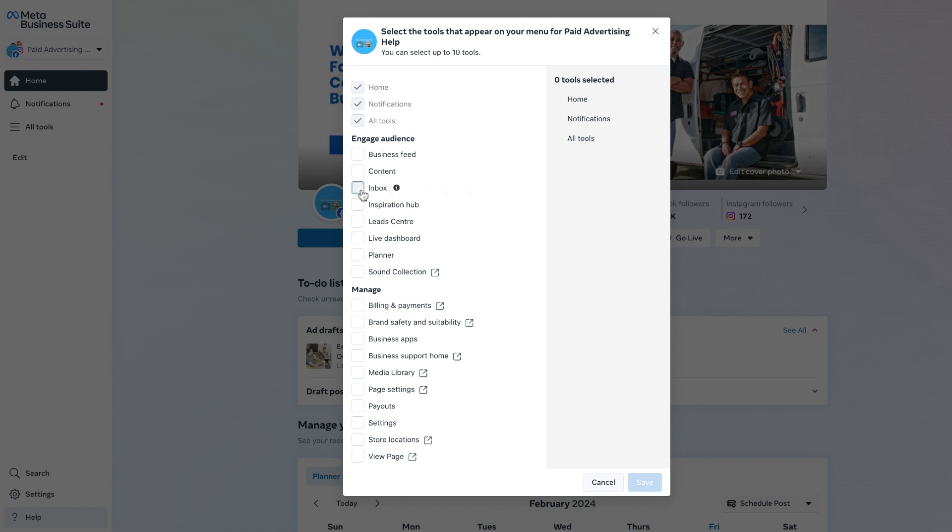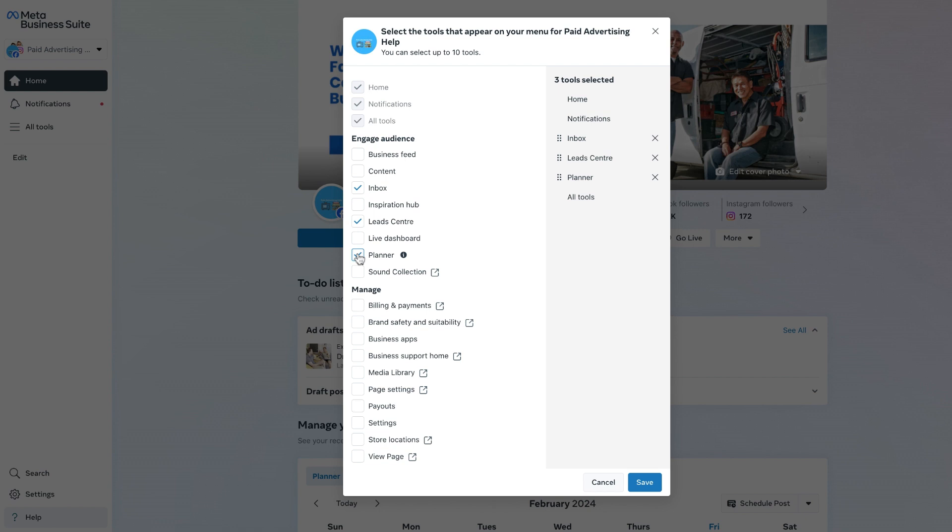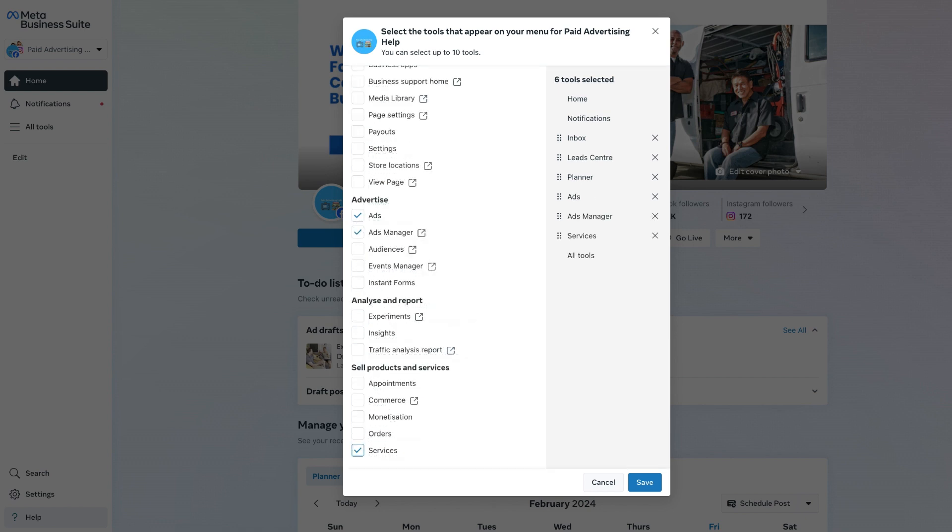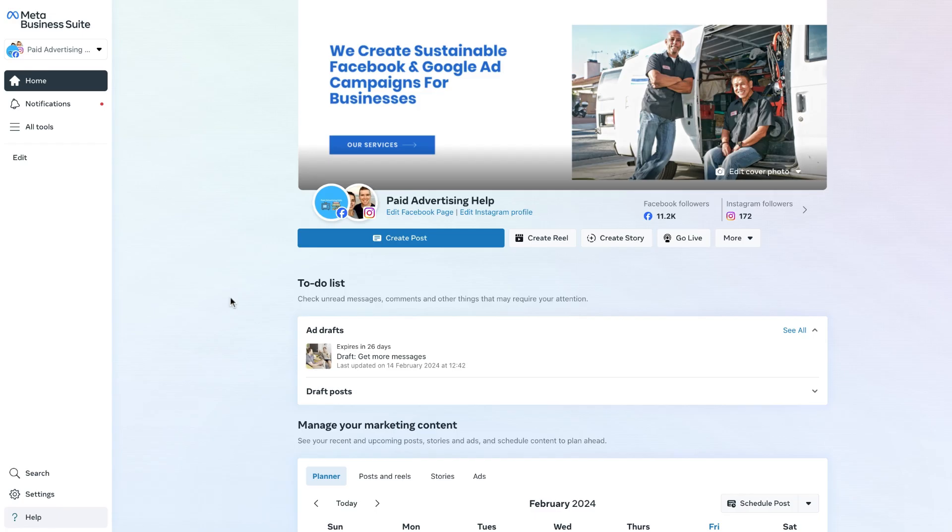To make sure the tool appears on the left-hand menu bar, simply hover your mouse over the empty box and click it until a blue tick mark appears. This will then carry that tool and make it appear on the left-hand menu bar of the Meta Business Suite. So you can see here I have now selected six tools which, if I click on Save, are going to appear on the left-hand menu bar.